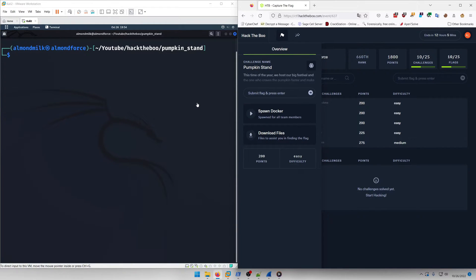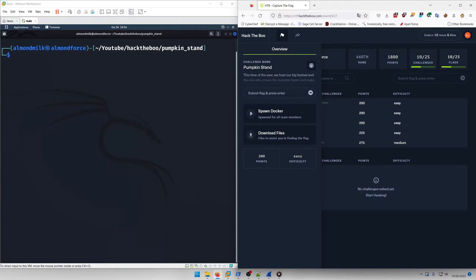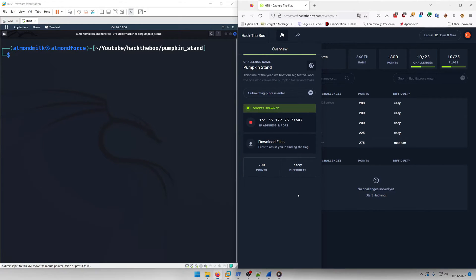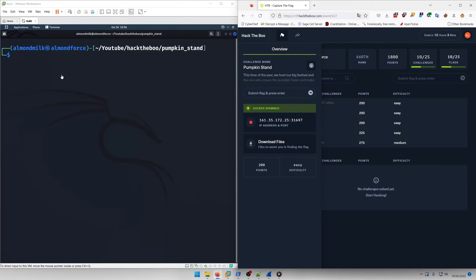Hello world, welcome back to another Hack the Boo CTF 2022 write-up video. In this video we'll be walking through the pwn challenge Pumpkin Stand. Let's get into it. Okay, so let's go ahead and spawn the docker container. You can download these files if you want and look at them if you want to, of course, but we don't really need to do that for this one.